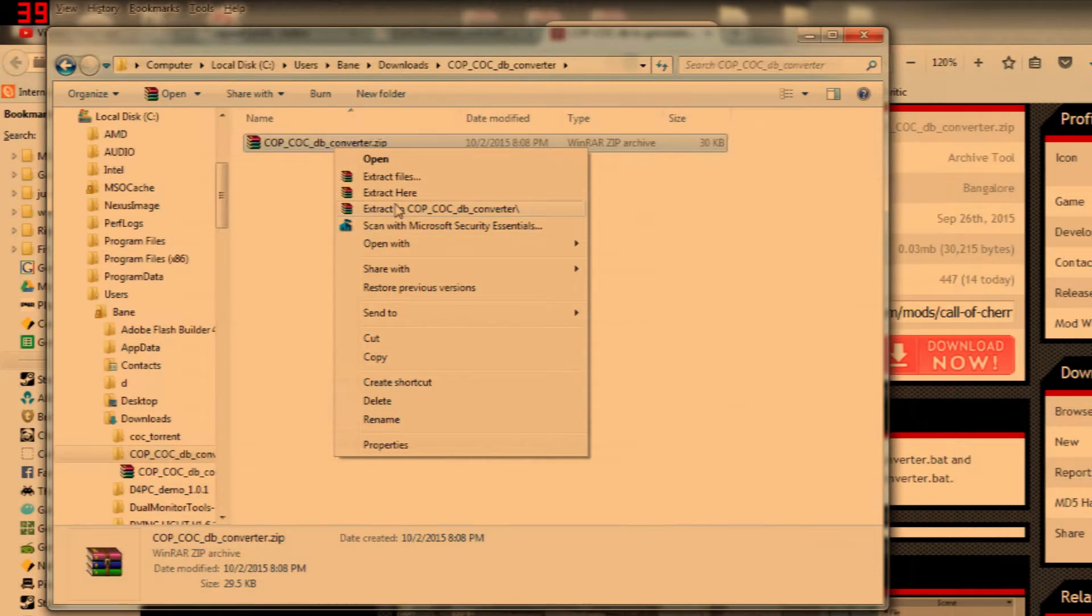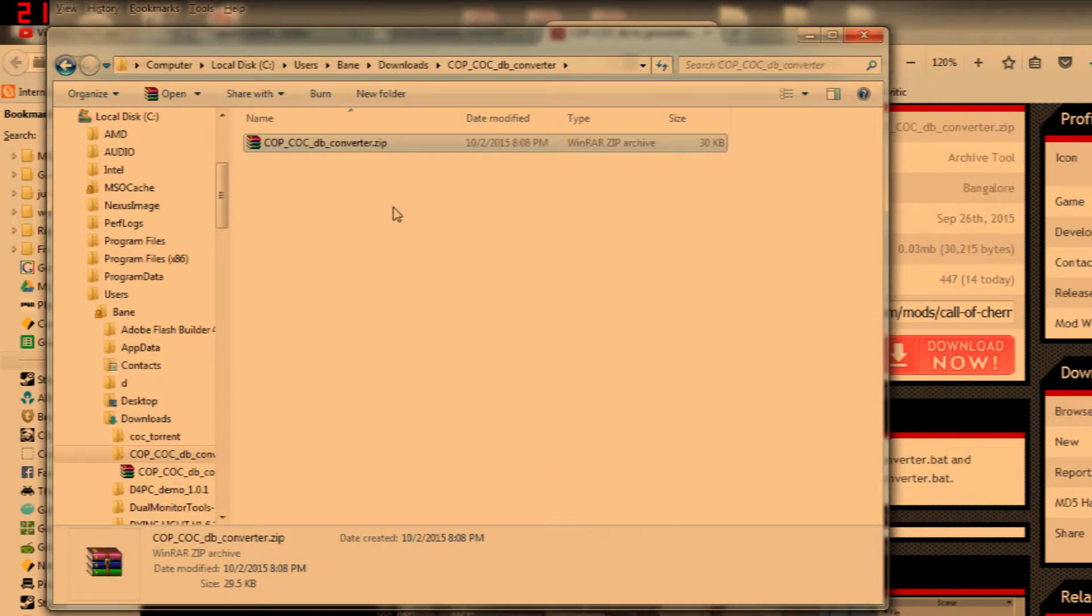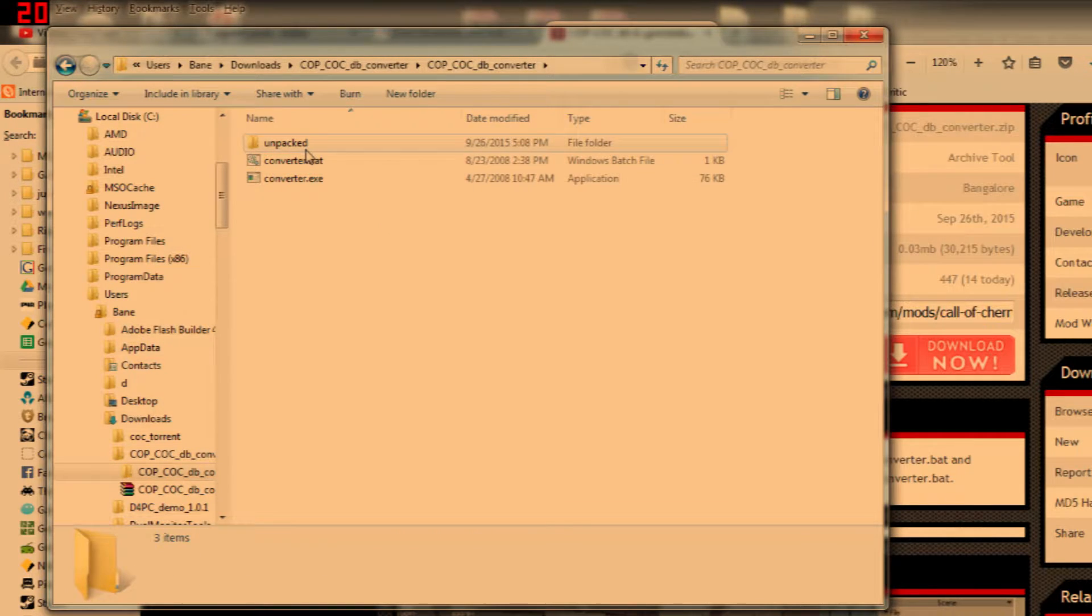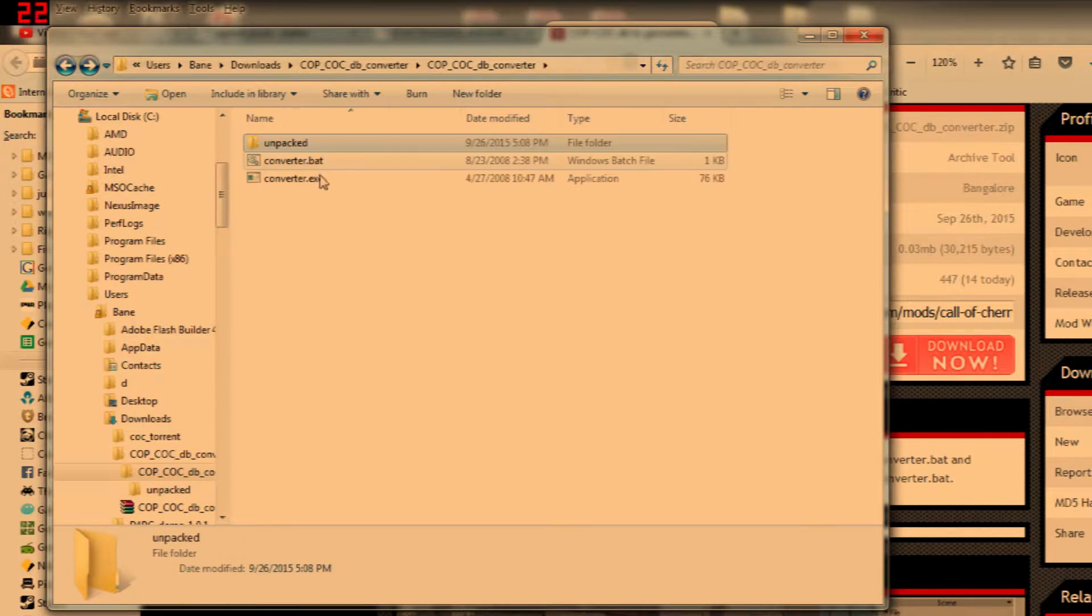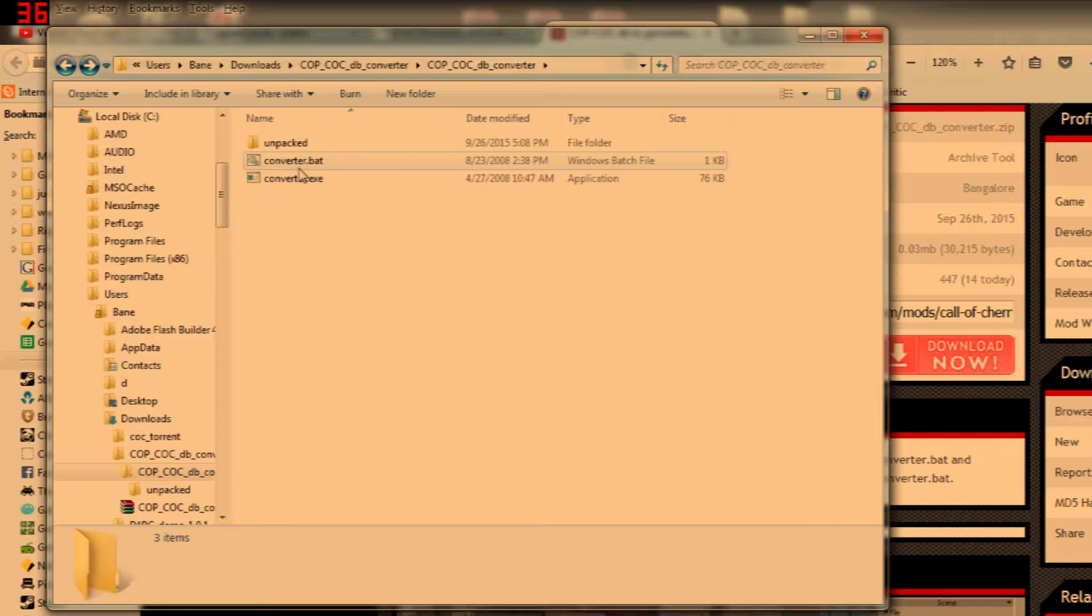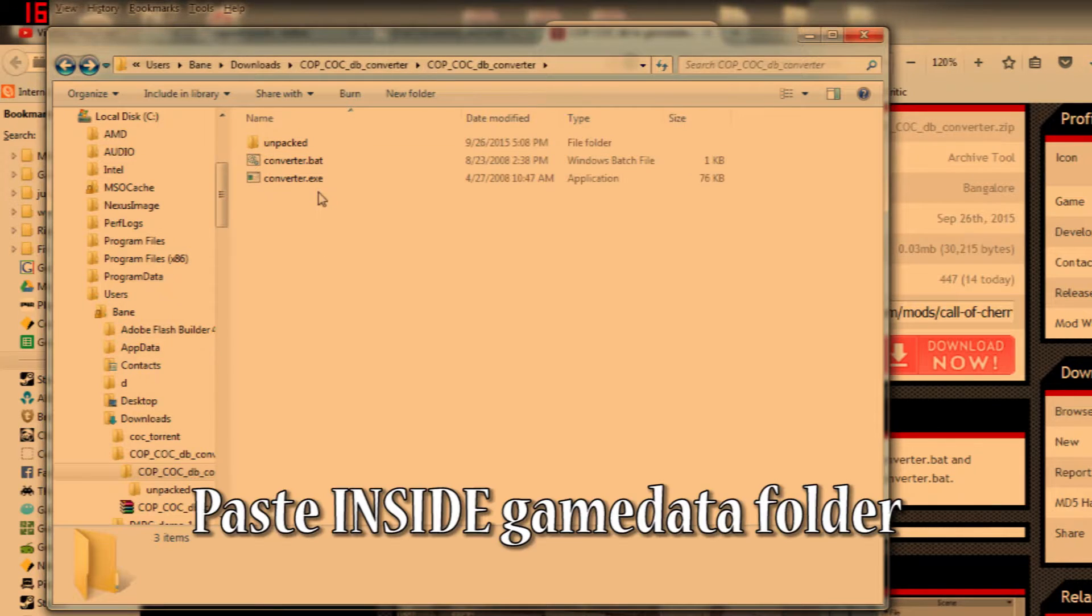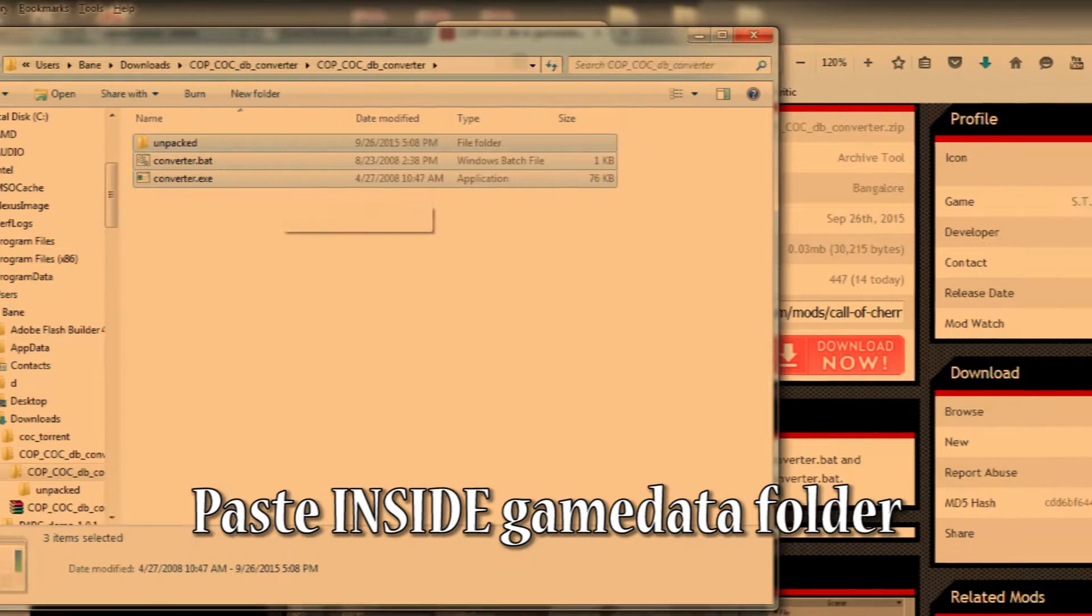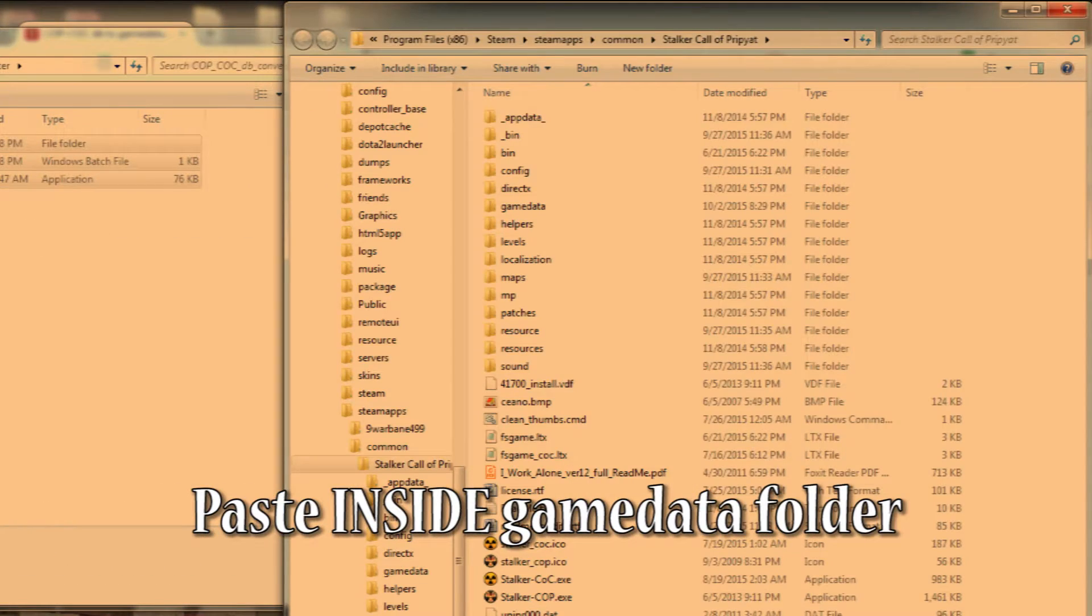After you've finished downloading that file you need to extract it and then you'll get an empty folder called unpacked, a bat file and an exe file. You need to copy all of them into the game data folder of your Stalker installation.